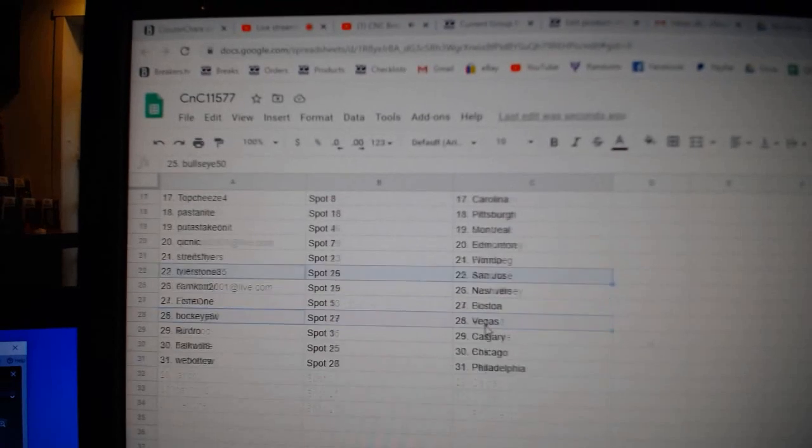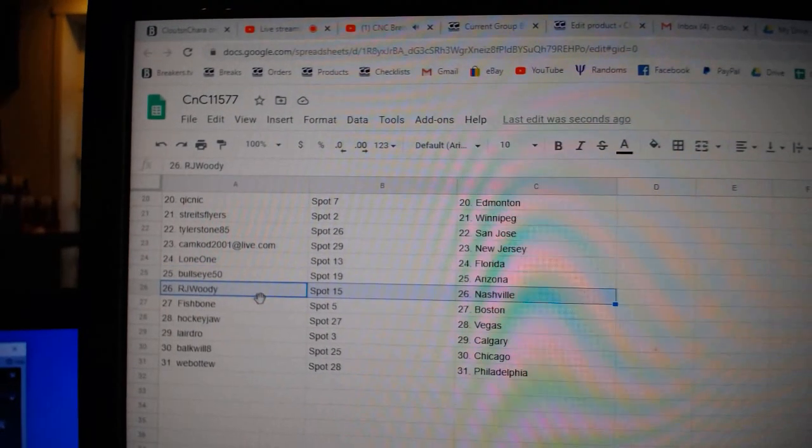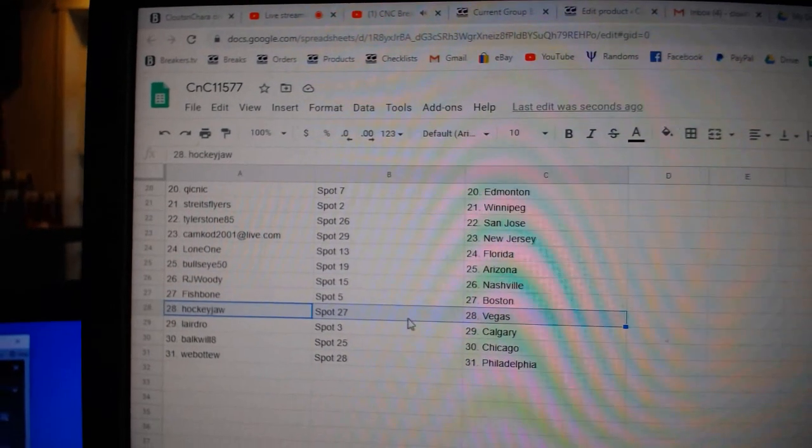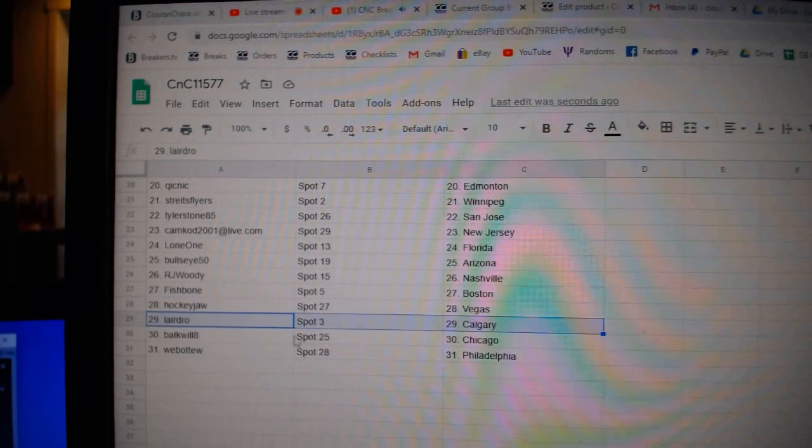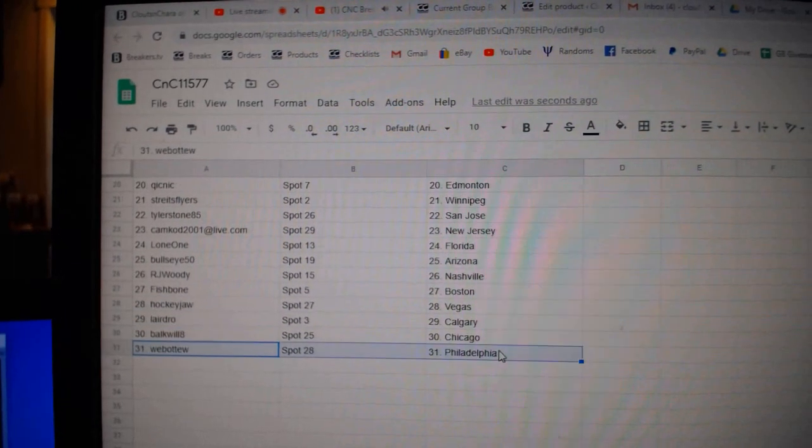Bullseye, Arizona, R.J., Nashville, Fish has Boston, Hockey Jaw, Vegas, Laird's got Calgary, Bald's got Chicago, Web2 has Philly.